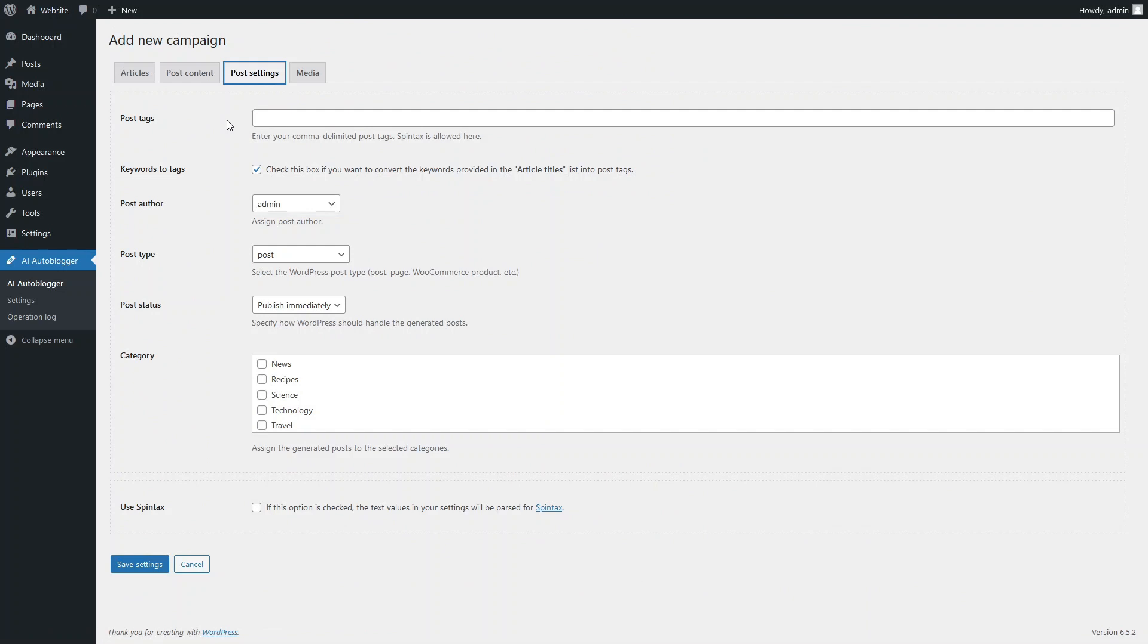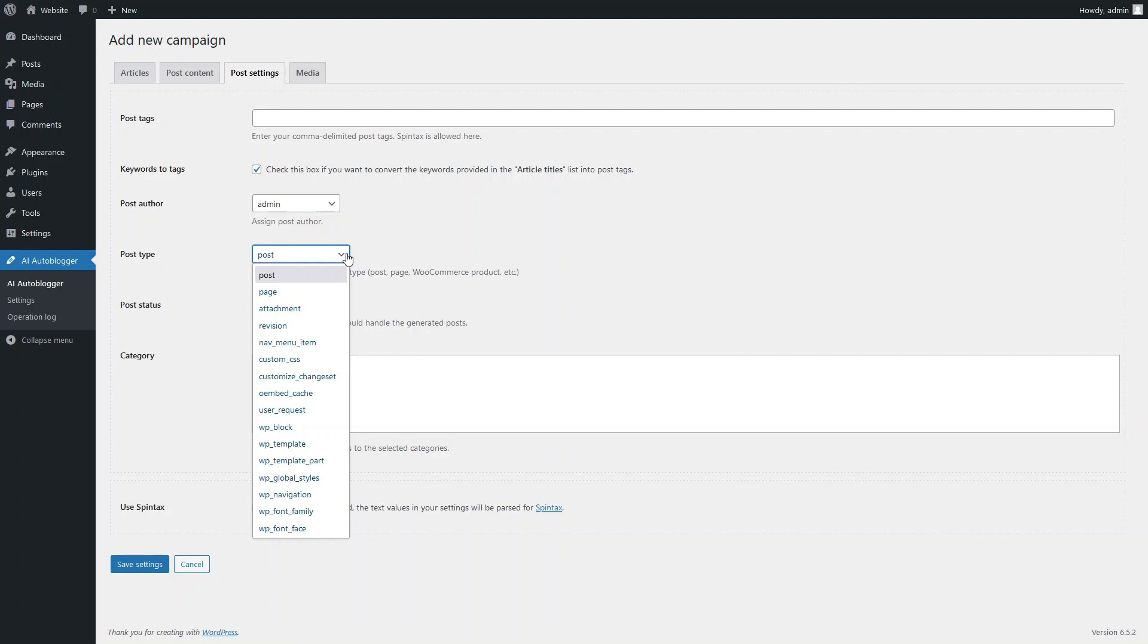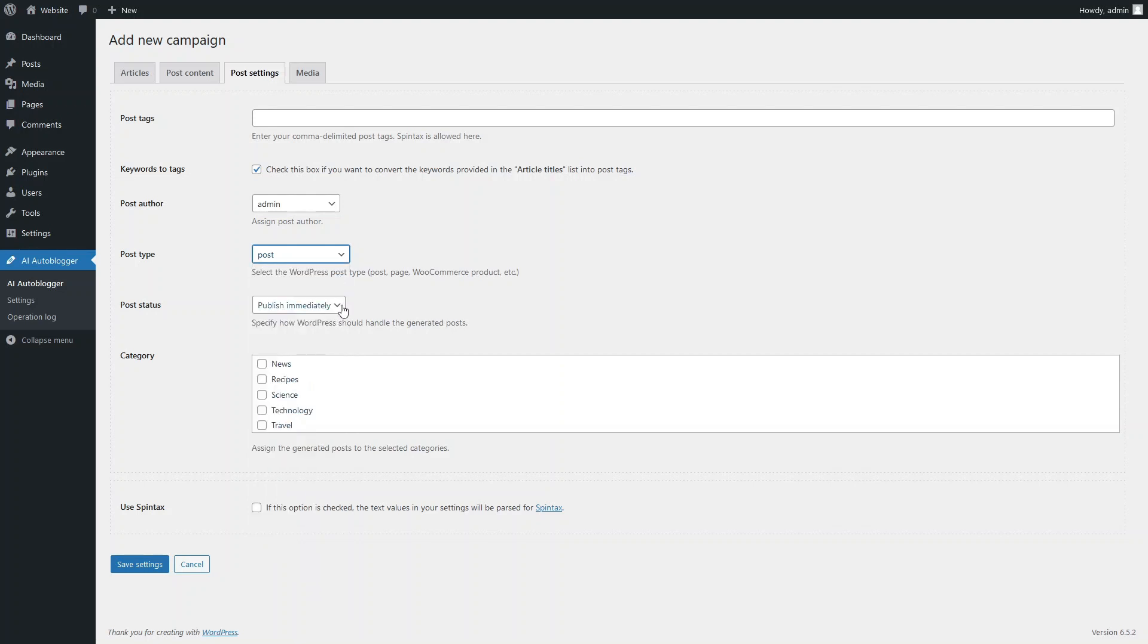In this field, you can enter a list of tags that will be assigned to all posts created for this campaign. Additionally, keywords from the list for each article title can also be used as post tags. Select the author for the generated posts or allow the plugin to choose a random author. You can select the type of WordPress publication: post, page, or any registered custom post type. Set the post type. Don't forget to select the post category.